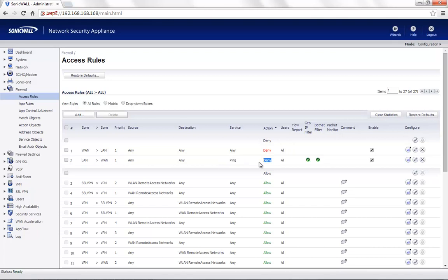So, this is the rule that is blocking all the ping traffic from LAN to WAN. Disabling this rule should solve our issue.